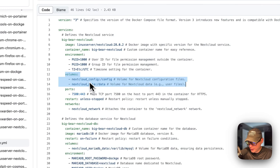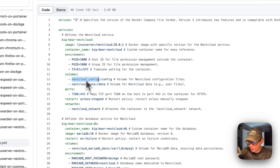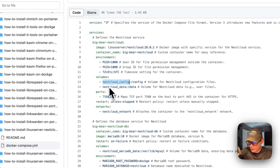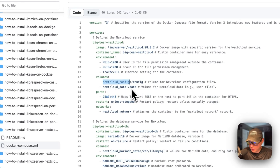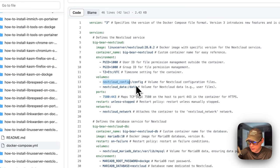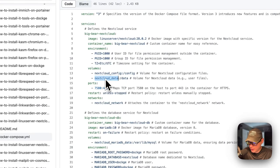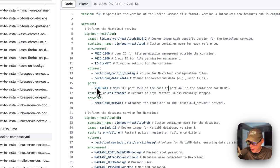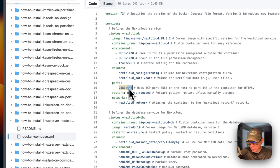For volumes: nextcloud-config is a local volume defined at the bottom. The left side is on the host, the right side is in the container - do not change the right side. nextcloud-data is also a local volume. The port is 7580 on the host side - if this collides with another port on your host you can change it. The container side is port 443, and it will be using a self-signed certificate so we'll have to accept that when we go to it.